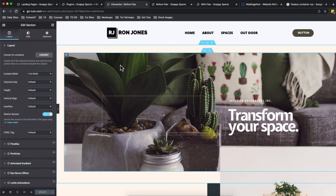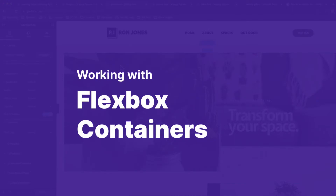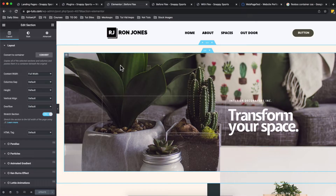Hey, my amazing people, Hamza here and welcome back to the channel. In this video, I'm going to take you through the new Flexbox container feature that is coming to Elementor.